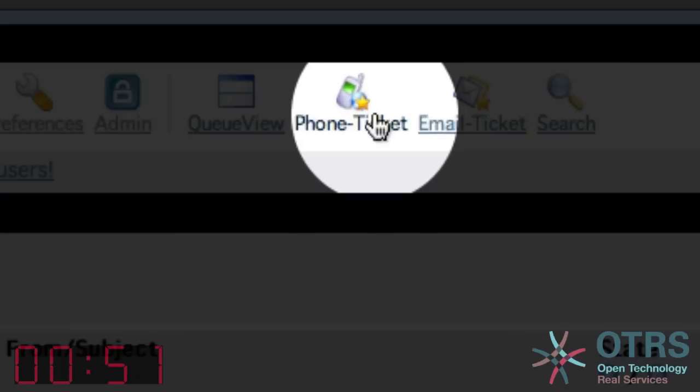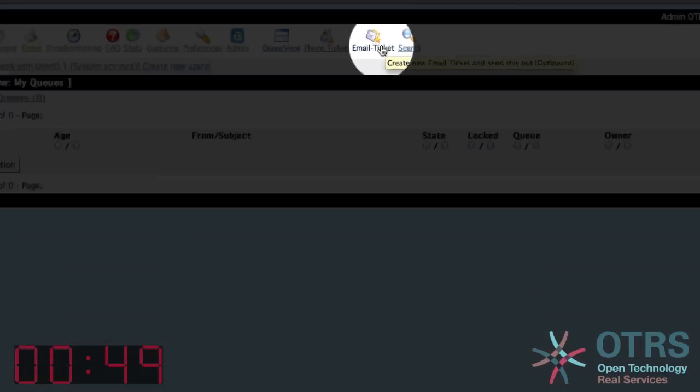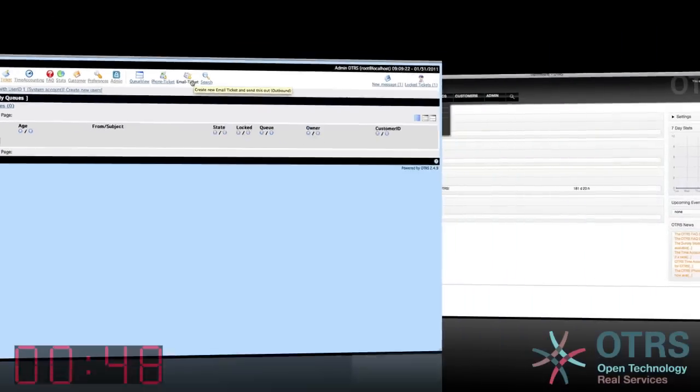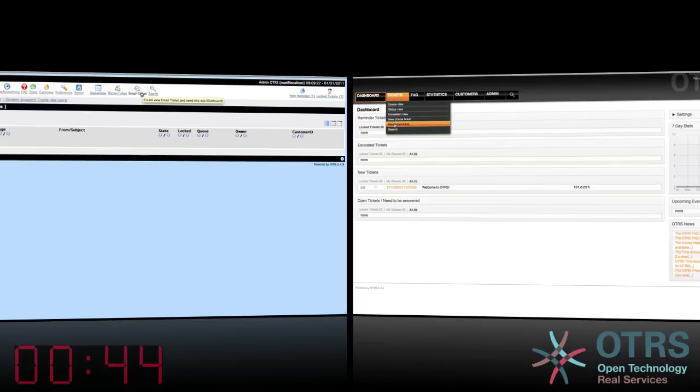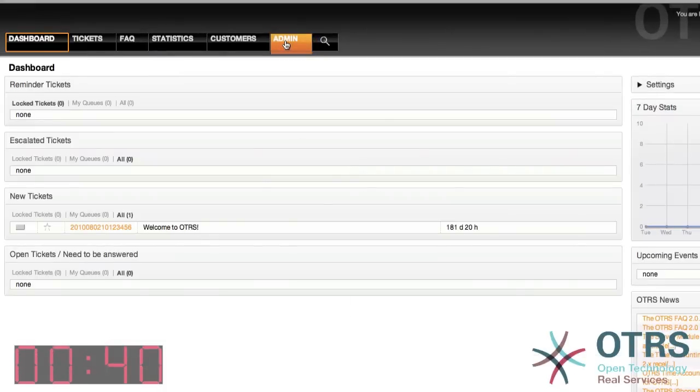In OTRS 2.4 you see a new phone, new email ticket toolbar button. The apparent removal in OTRS Help Desk 3 forces the user to always click twice to create a ticket, or does it?